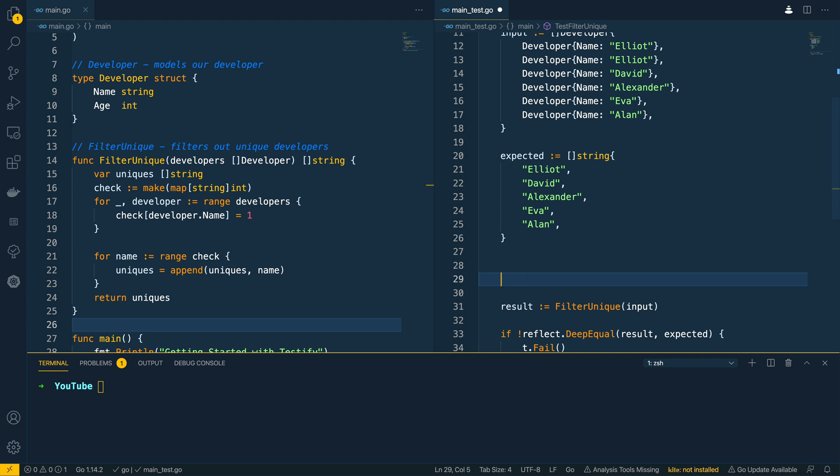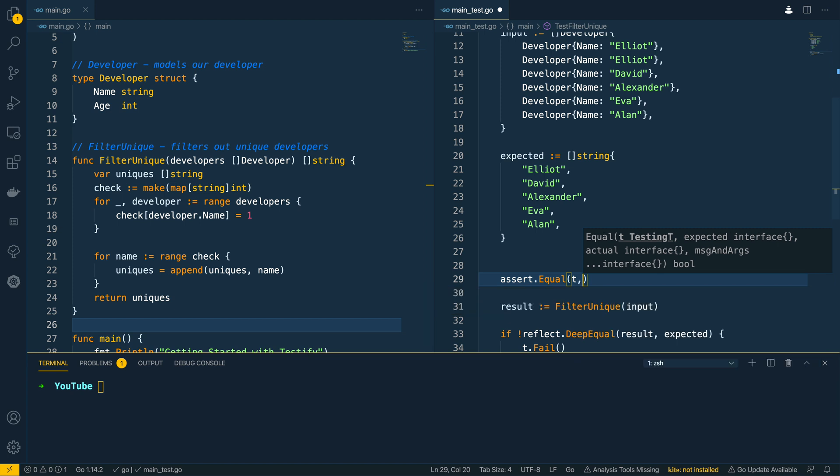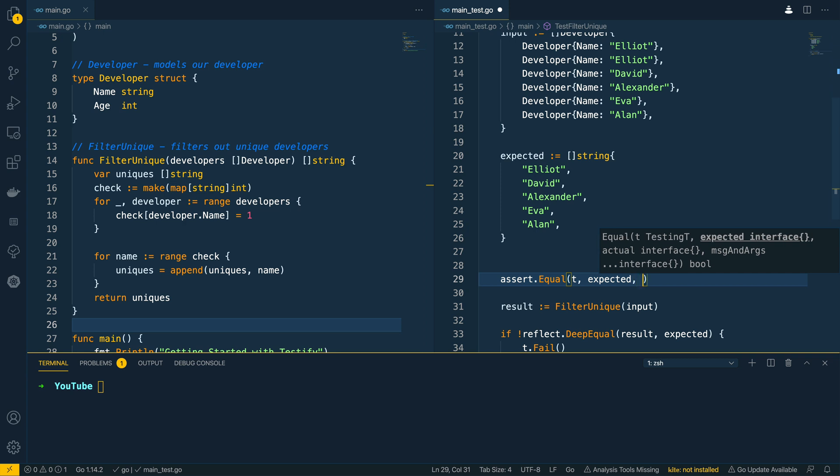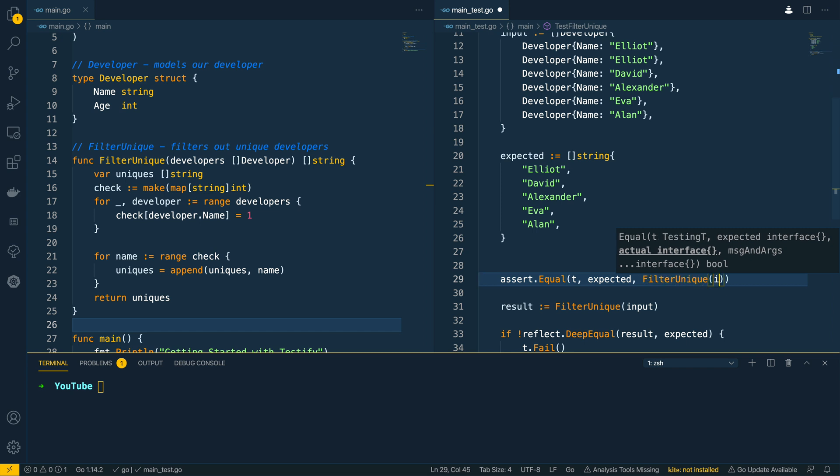So let's use the assert package, let's do assert.Equal. We then want to pass in the pointer to testing.T and then we want to pass in the expected, so expected, and then we'll say filter unique and input.